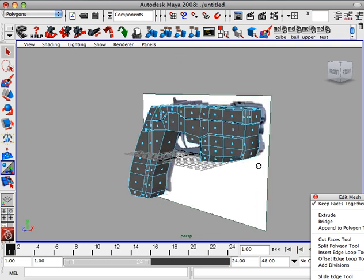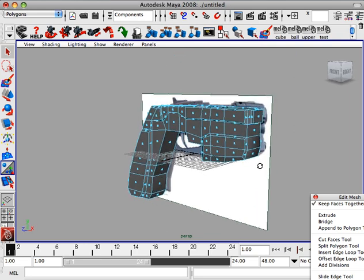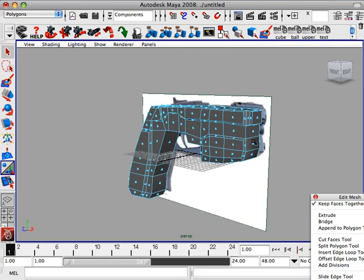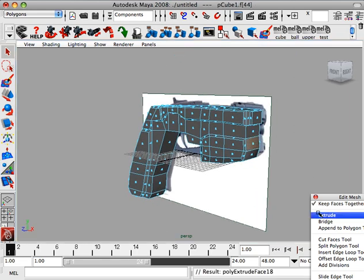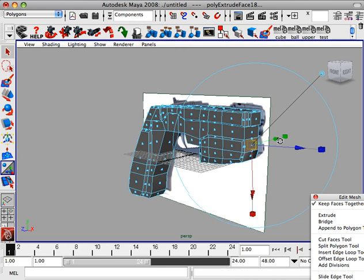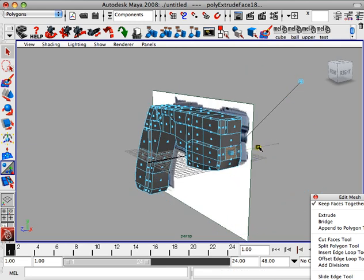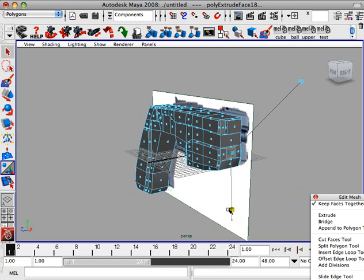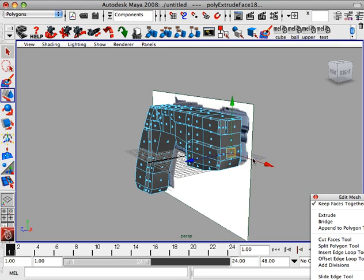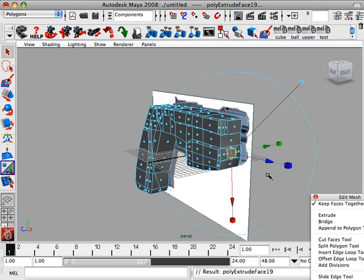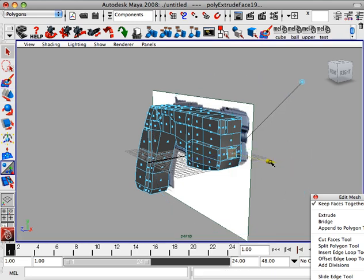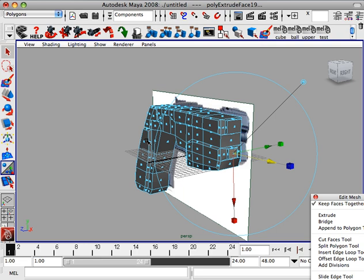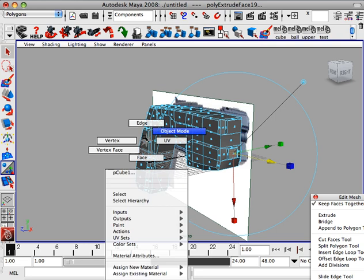And I'm going to do it for the bottom here. Extrude. Pull that in. This is going to be a little bit smaller. And extrude.